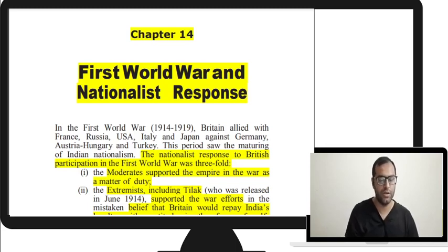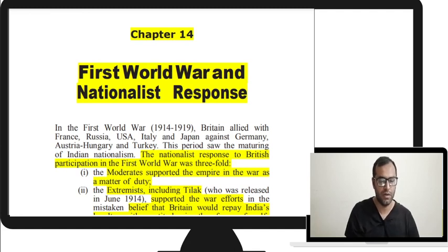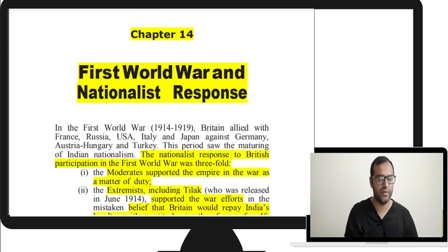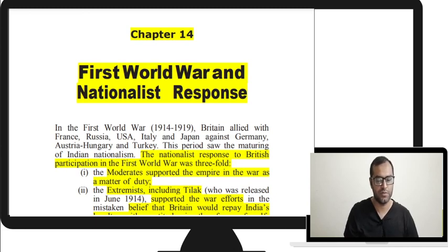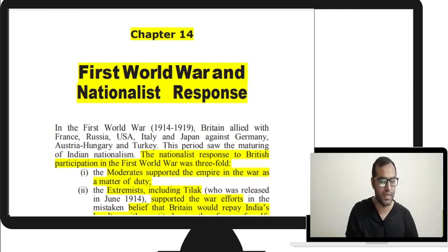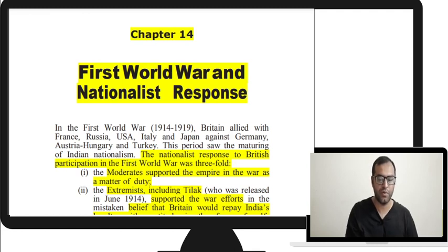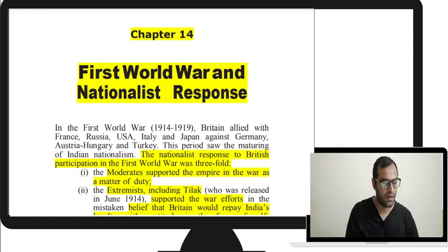Greetings to all of you. Today we are going to begin the sixth class of Modern India Spectrum. Within this week or the next, in five to six more classes, we will be completing Spectrum. The chapters we are going to cover today are the 14th, 15th, and 16th. For regular updates, you can join the Telegram group and channel — PDFs and quizzes will be posted there. There is also a test of Indian Polity on Sunday.